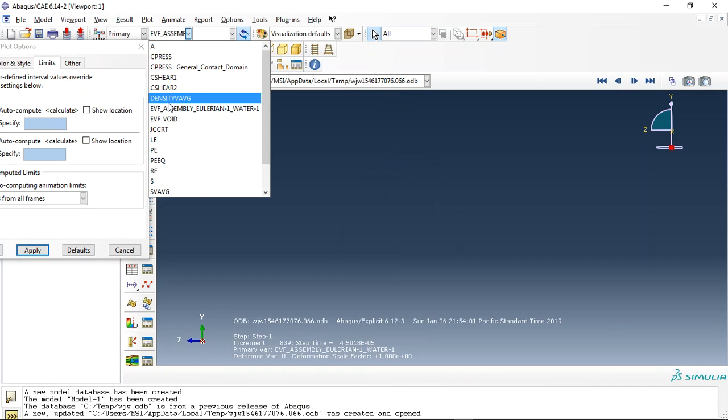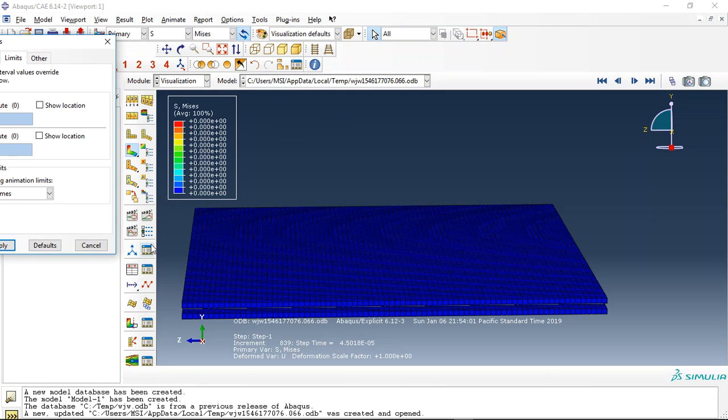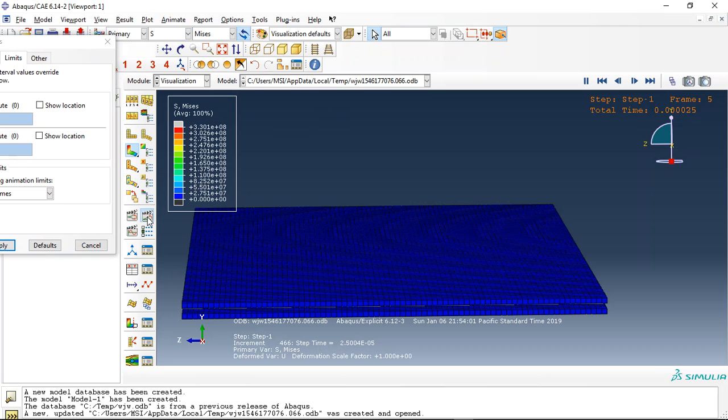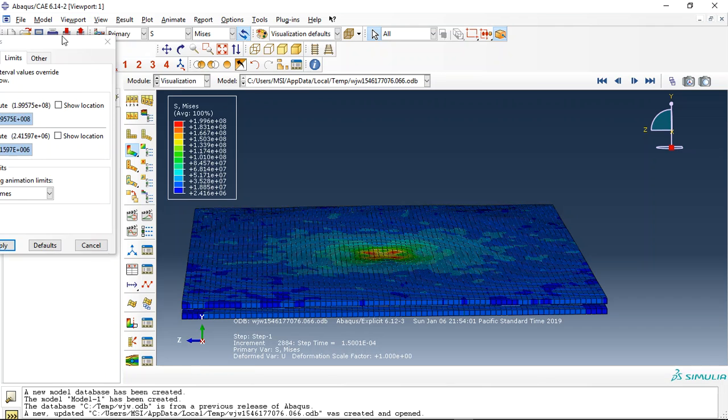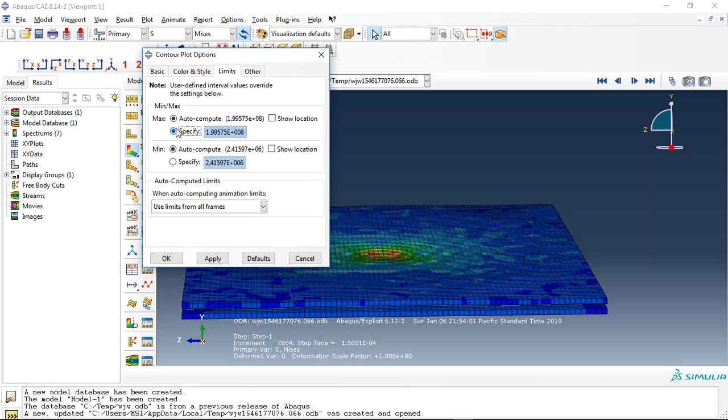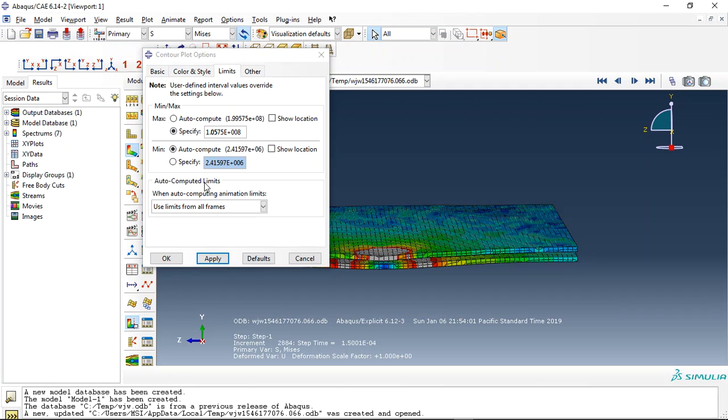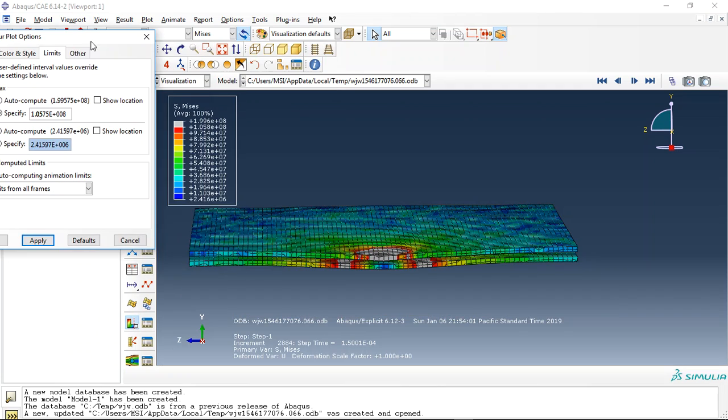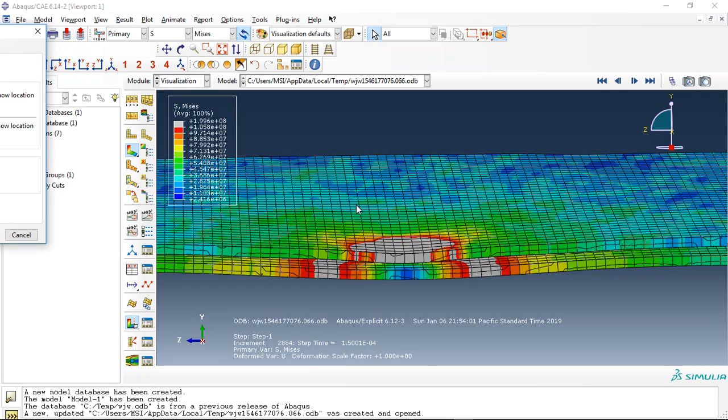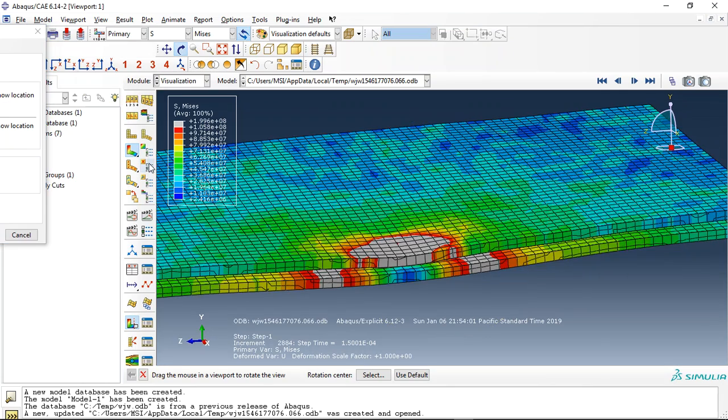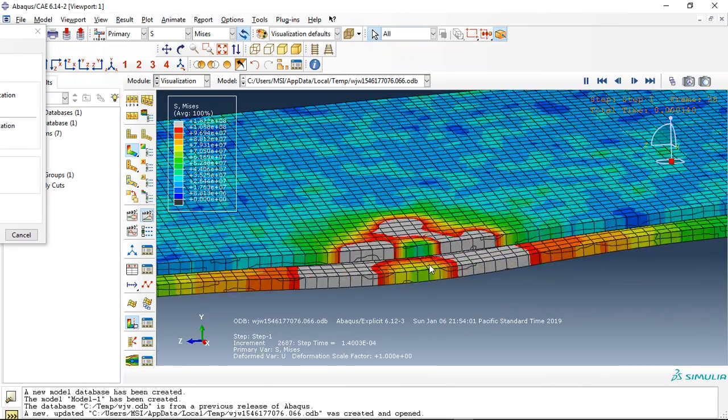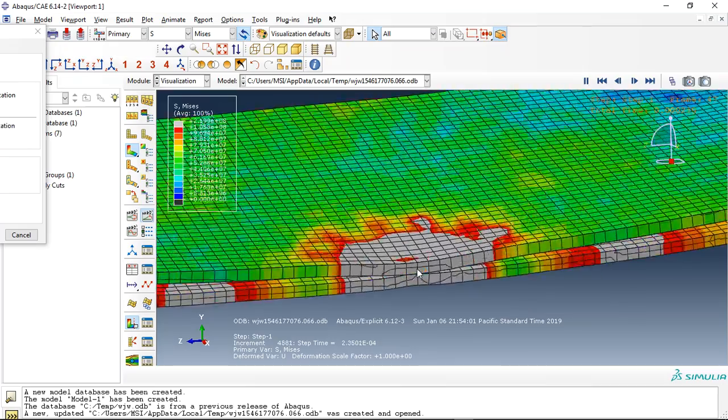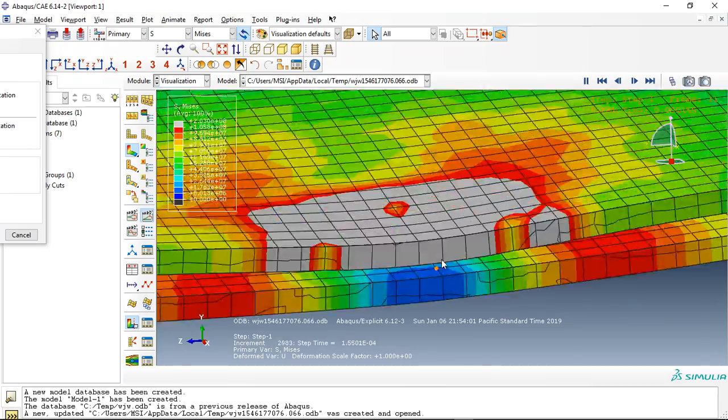You can see the stress now with the limit, and this is the joint between two plates. You can see that here, this is the joint.